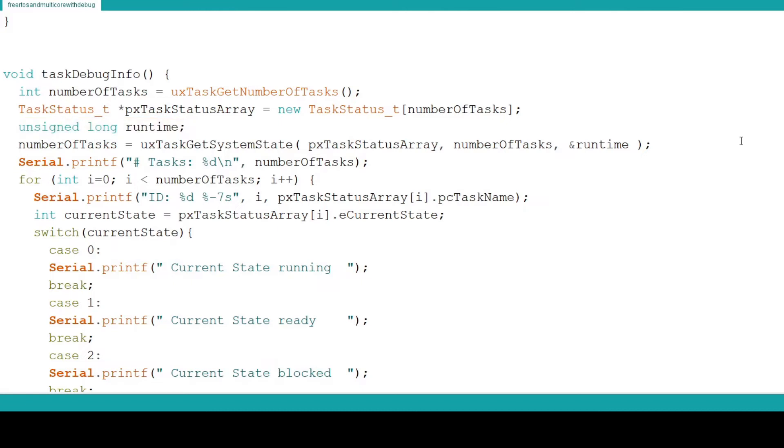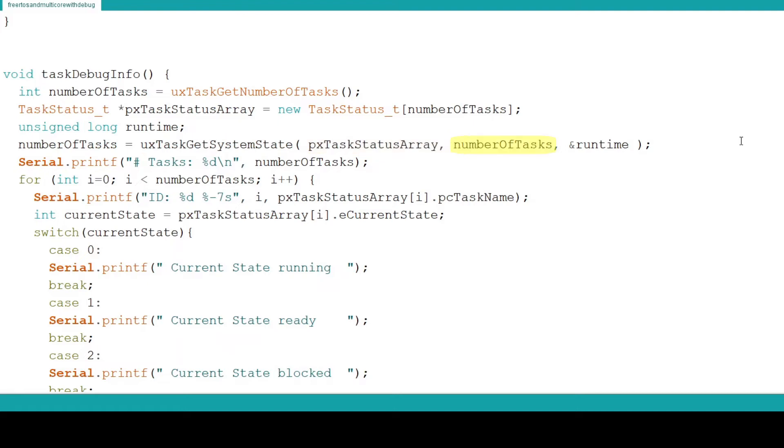Now we pass number of tasks the return value from the function uxTaskGetSystemState. We pass uxTaskGetSystemState the pointer to the task status array, the number of tasks and the address of our unsigned long runtime. uxTaskGetSystemState is a task utility of FreeRTOS that populates the array of structures we passed it with the task information and will also populate the runtime variable with the total cycles since the Raspberry Pi started.